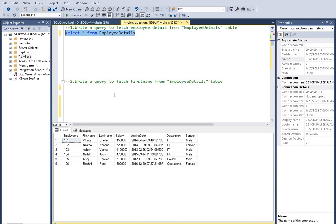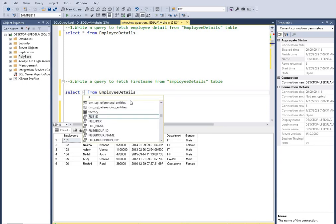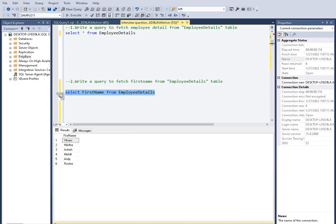The second question is asking us to write a query to fetch the first name from the employee details table. We just copy and paste the previous query, and replace the star with the column name. SELECT * gives the whole table, but if you mention the column name it gives that specific column. So here we type SELECT first_name and press F5.